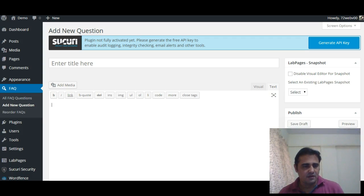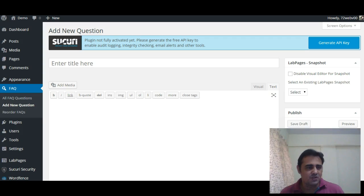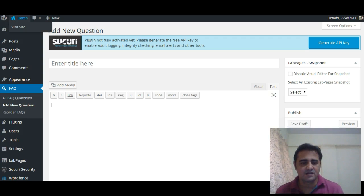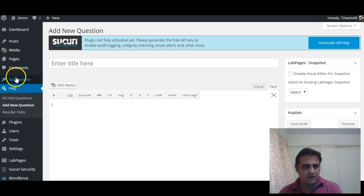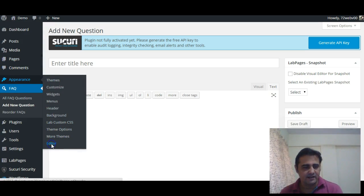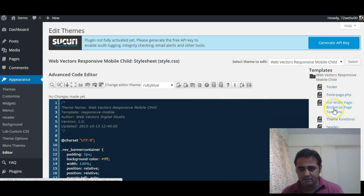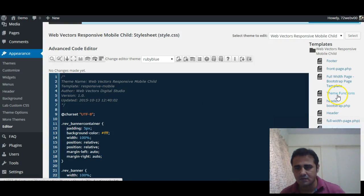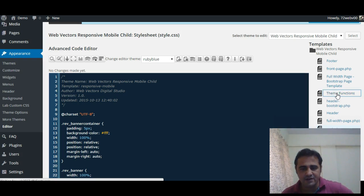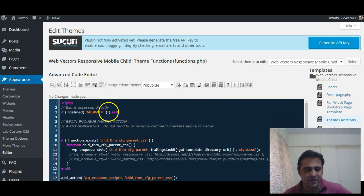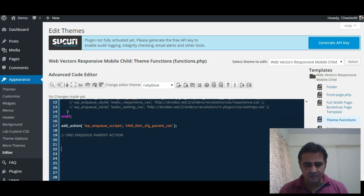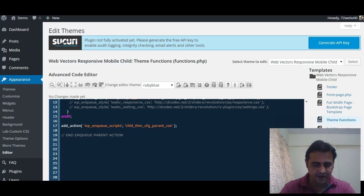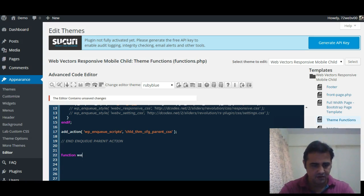Now in order to achieve this, we will use the hook 'enter title here'. So let's go to Appearance Editor and click on Themes Function, your functions.php file.